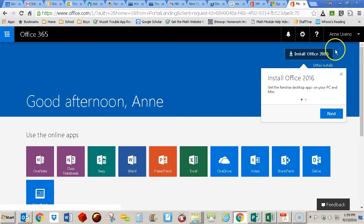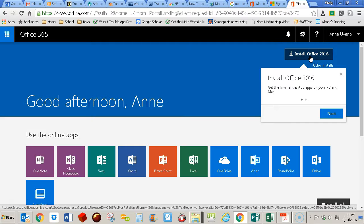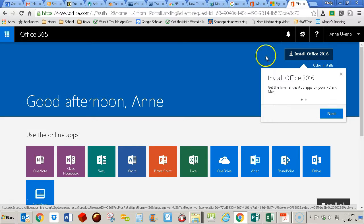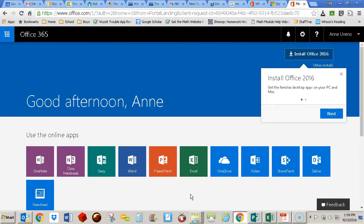And up here is where you would go to install Office 2016 on your computer. You can install up to five computers, and all of this will work properly as long as you're employed by the district and your account is active. So that's how you get started with Office 365.